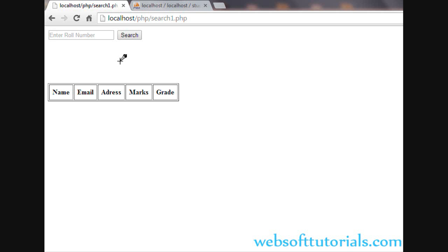Hi guys, this is Rishabh Kapoor from Websoft Tutorials.com. In this video, we will create a search filter in PHP. In this tutorial, we will search the data of a student by using their roll number.